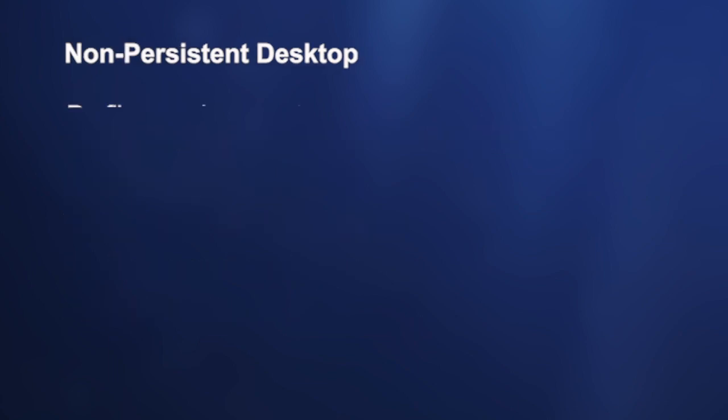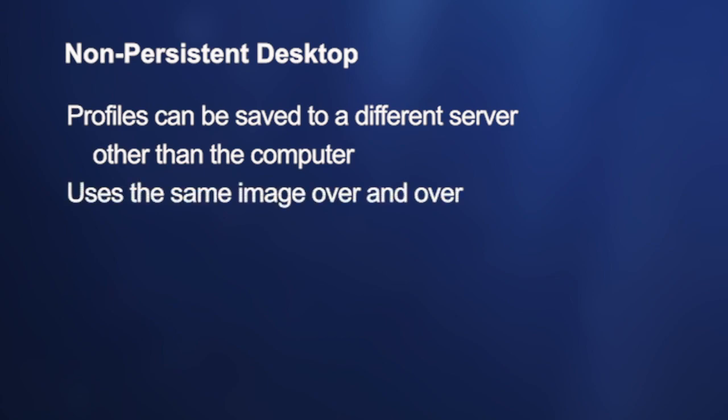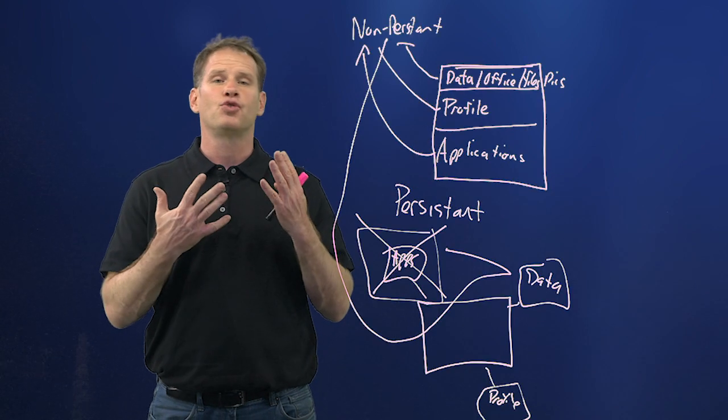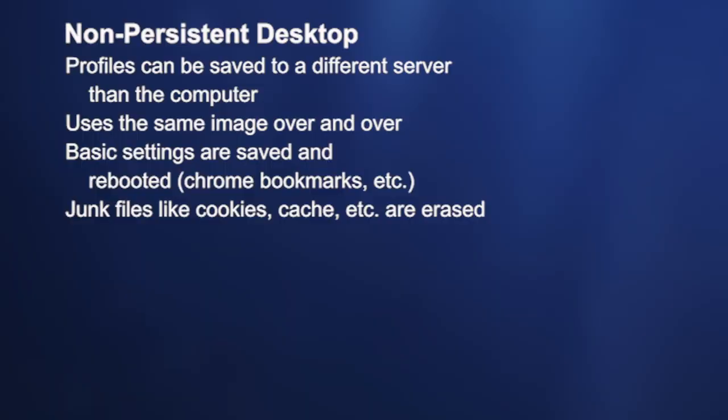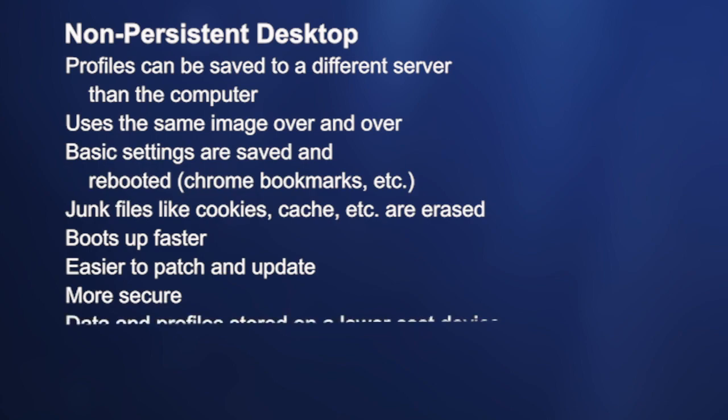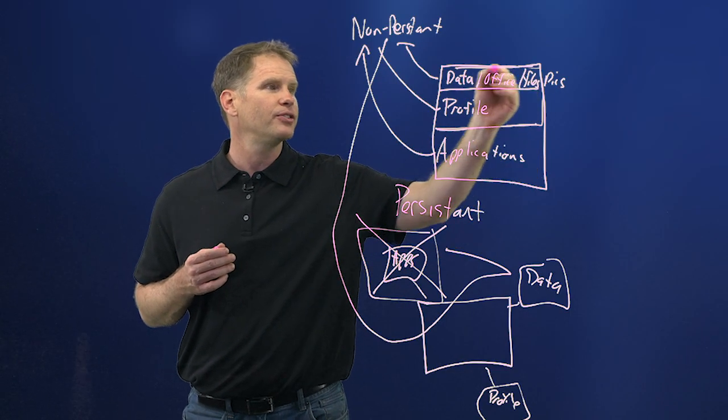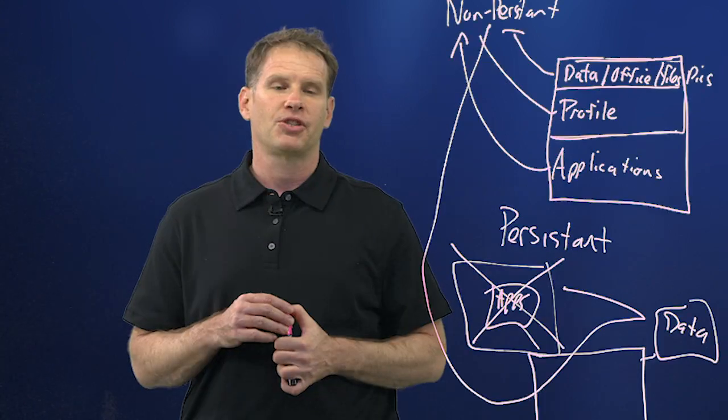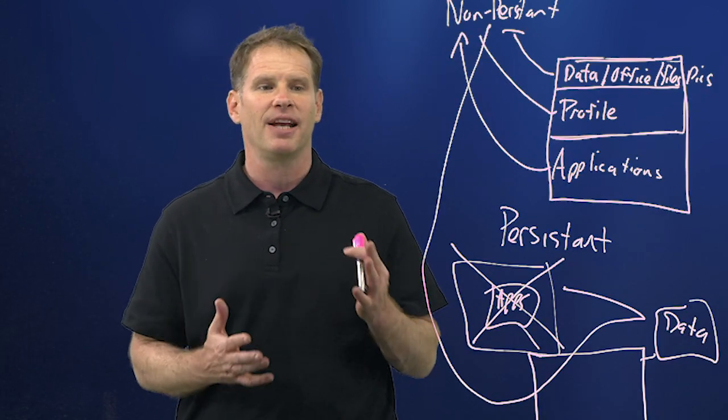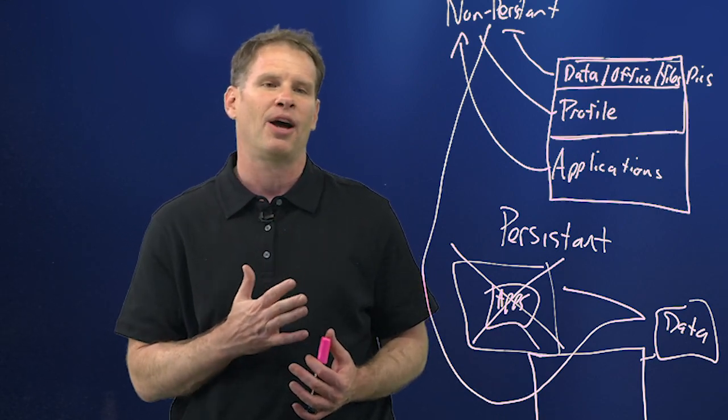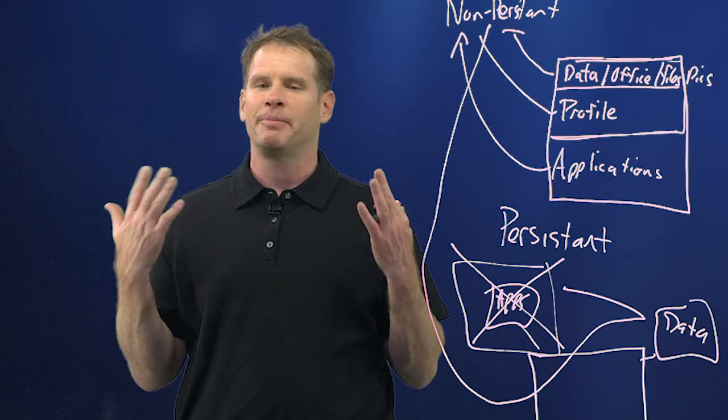Now on non-persistent, this is so that profiles can be saved to a different server than the computer. You're using that same image over and over, and you can still save the basic settings like your bookmarks and how you use Word. You can save some settings up here in your profile. But your junk files are erased. They boot up faster. They're easier to patch and update, right? Because it's all just from that same image. You just change that one image and everything changes. They're far more secure, and it's cheaper to store the data because you're only storing these two layers, and this last layer just reboots every time. So that is persistent versus non-persistent desktops. It can be kind of confusing, but if you really understand the concepts—one's for power users, one is not—it'll be easy to remember.